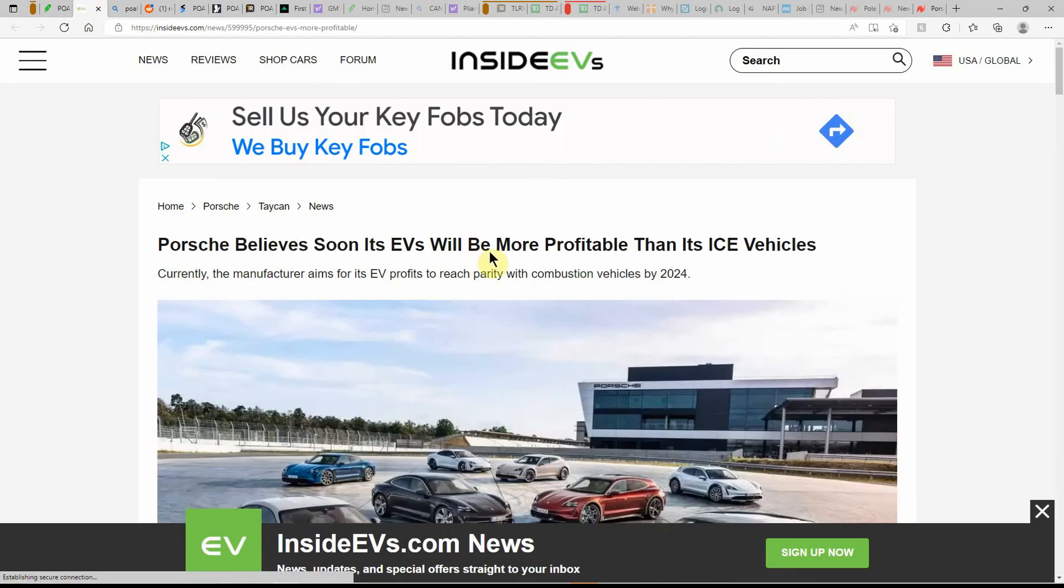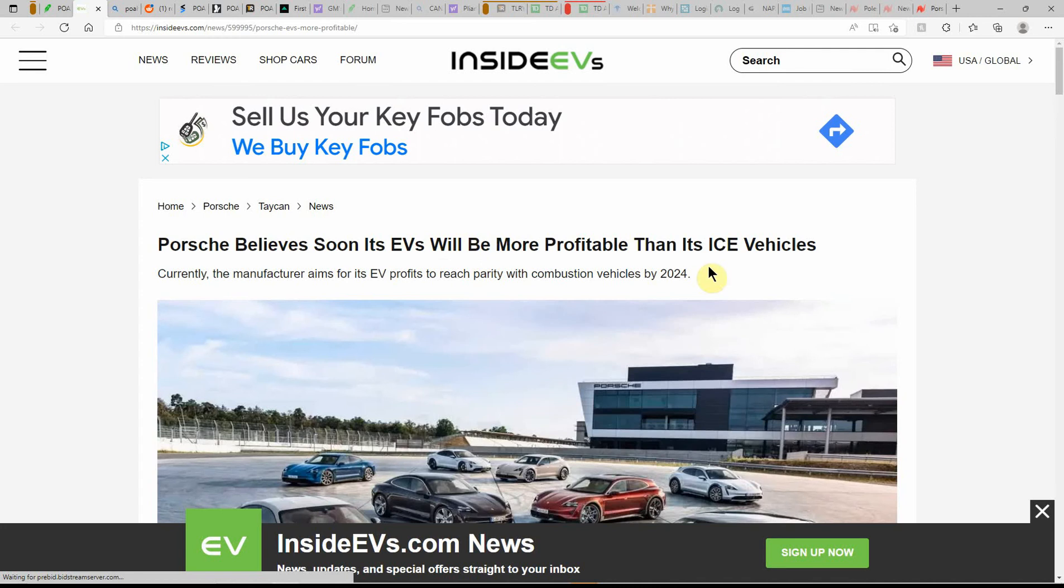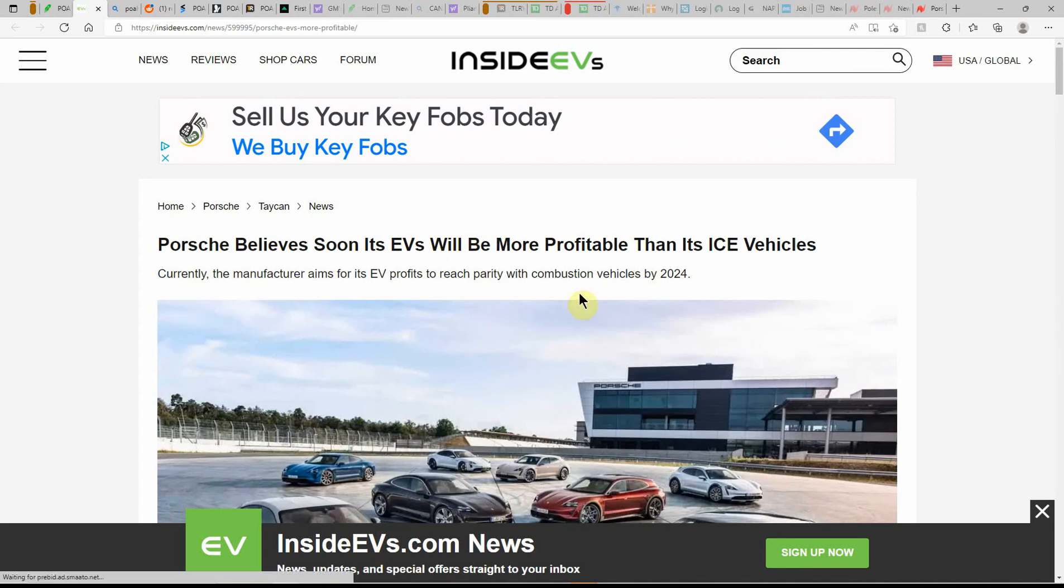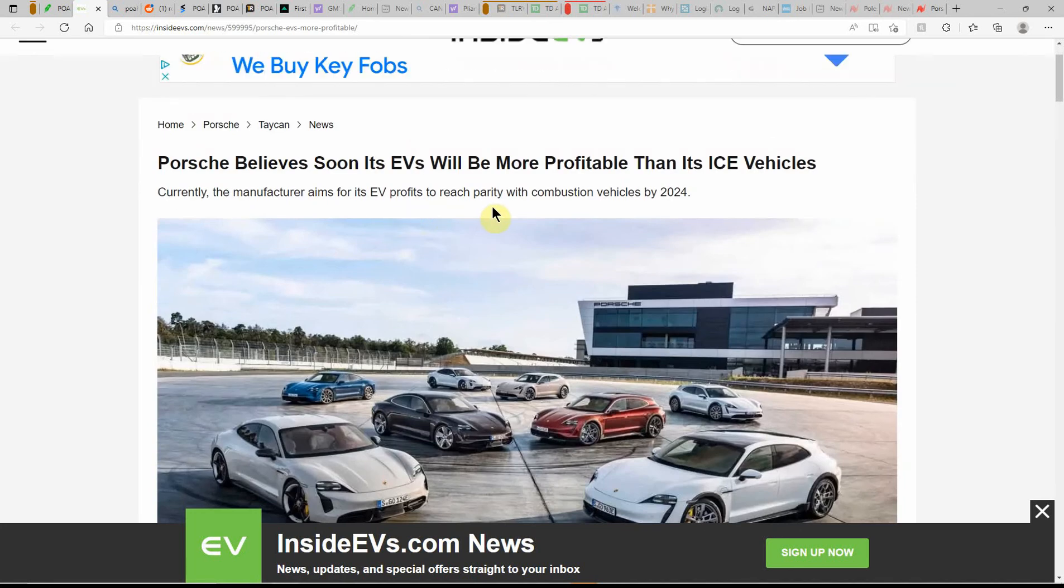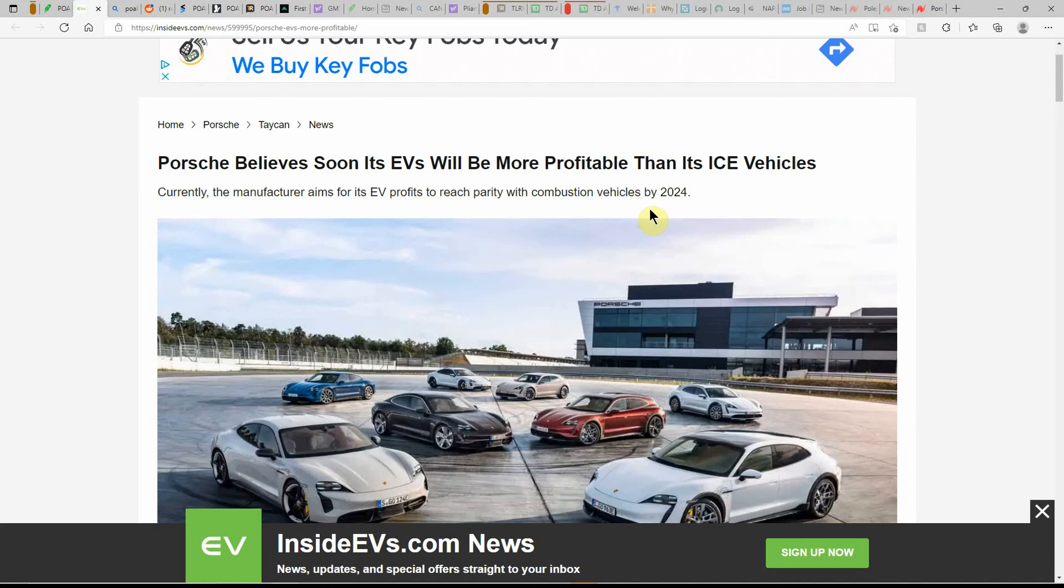But the article that I found: Porsche believes soon its EVs will be more profitable than its ICE vehicles. Currently the manufacturer aims for its EV profits to reach parity with combustion vehicles by 2024.